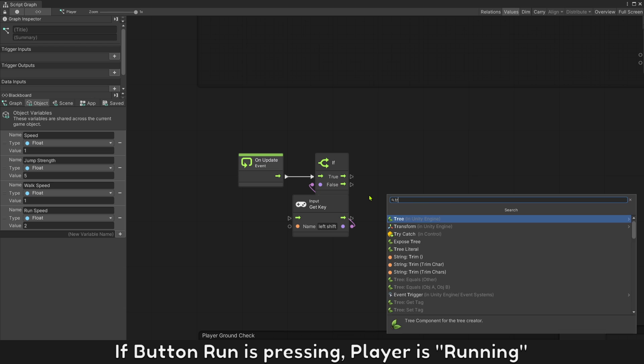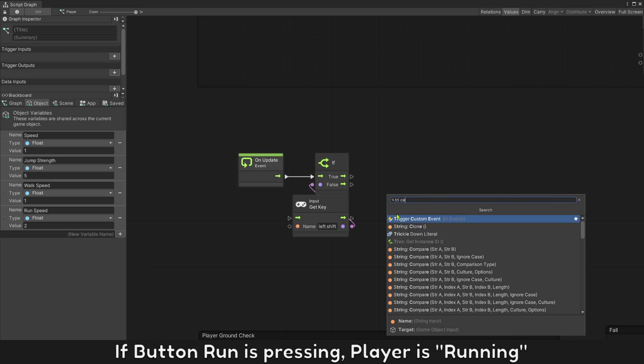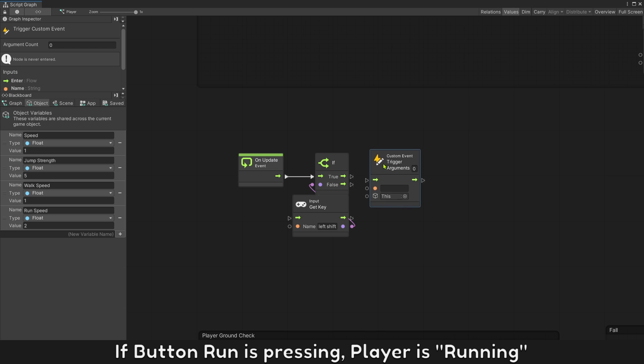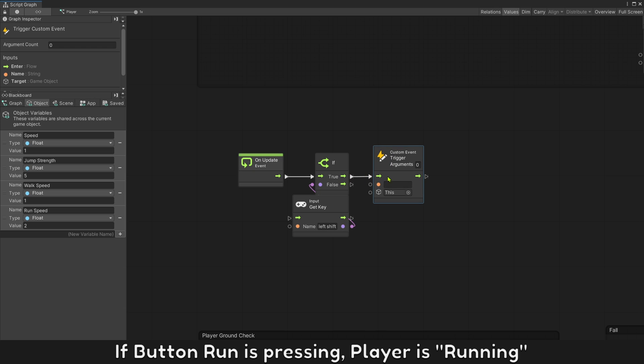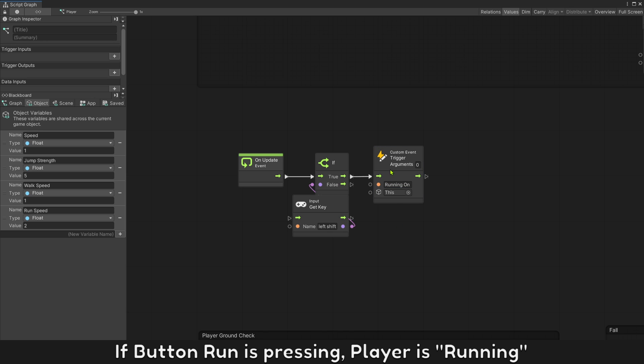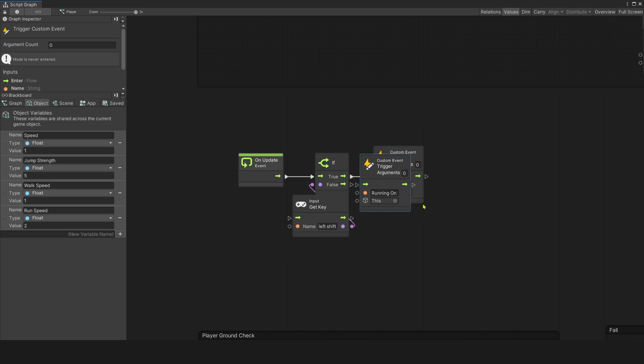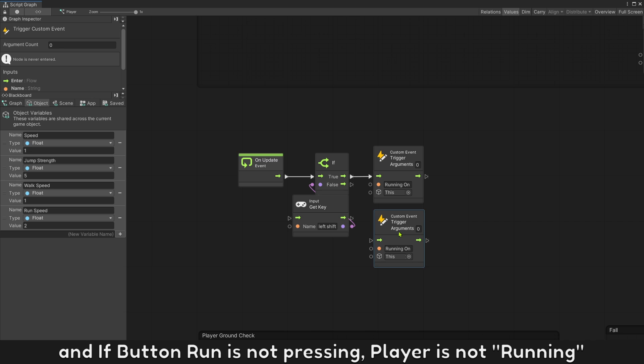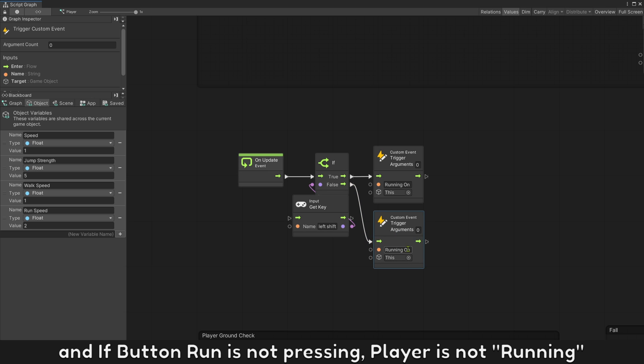If button run is pressing, player is running. And if button run is not pressing, player is not running.